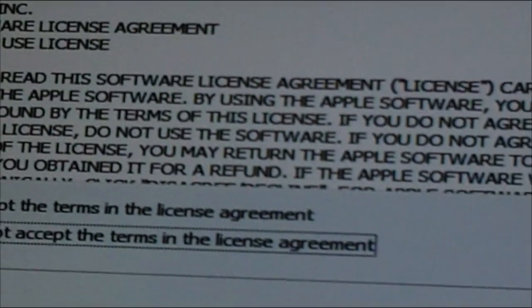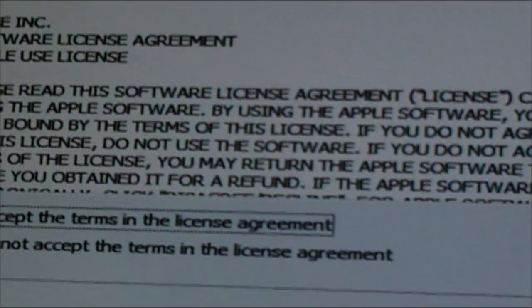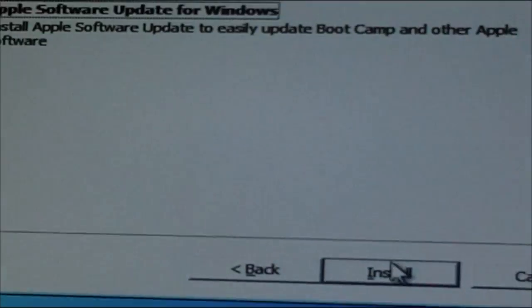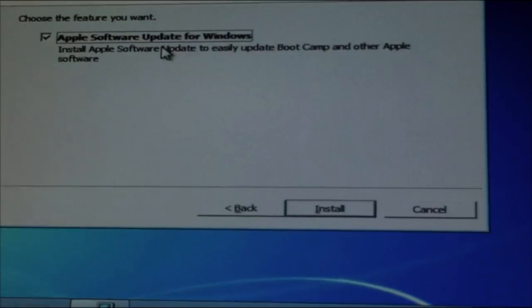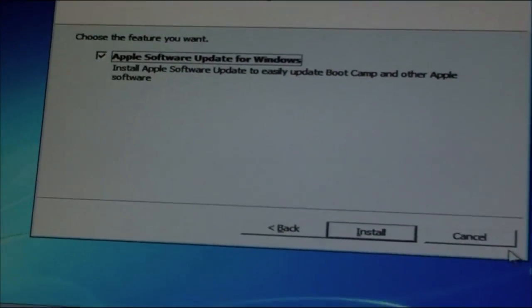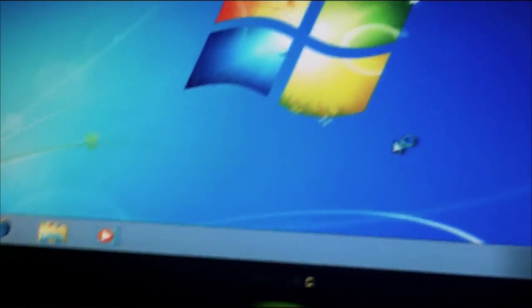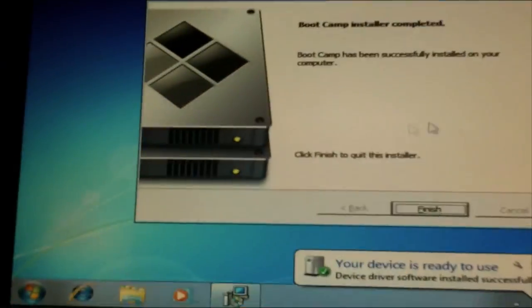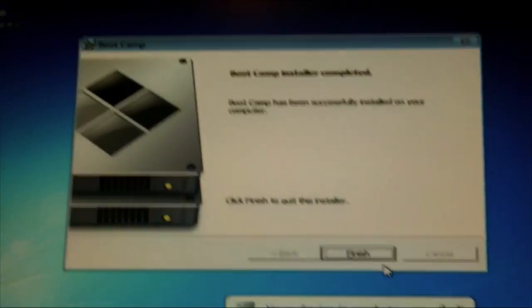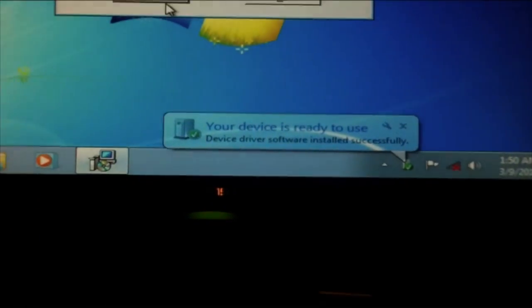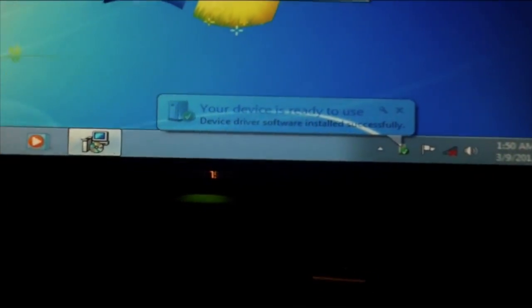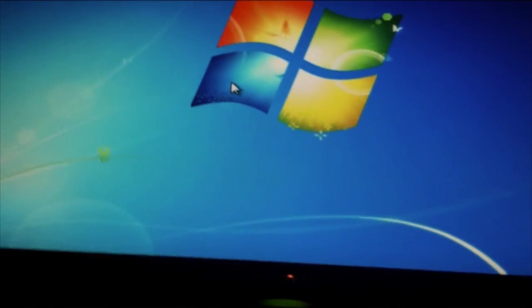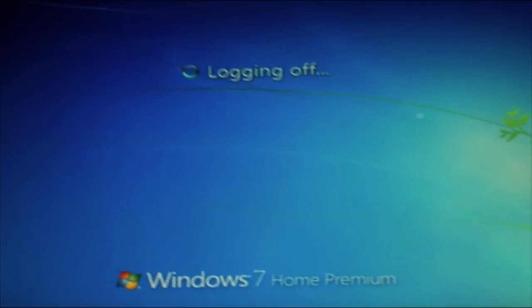And we're going to go to I Do Accept These Terms, Next. And then I would check this because it updates the drivers and hit Install. All right, so then it's going to be completed and hit Finish. I'm going to hit Yes so it's going to restart.